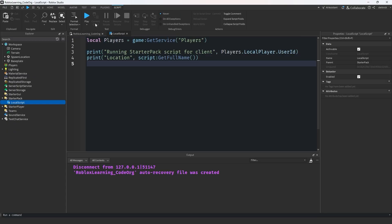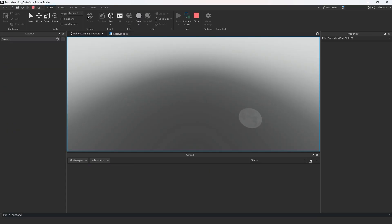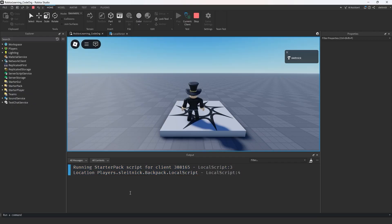Also, client scripts will execute anywhere on the client. Before, if you put a local script in starter pack, for instance, then it would replicate to the client and run for that client only.